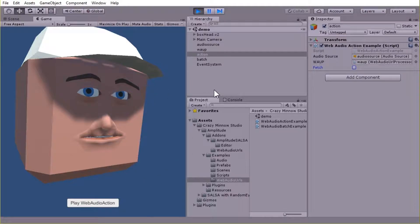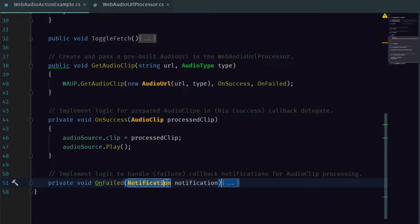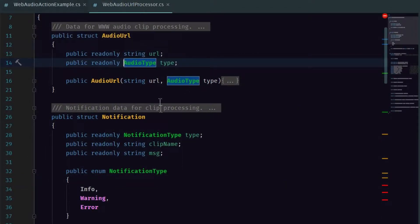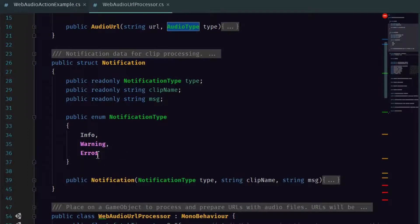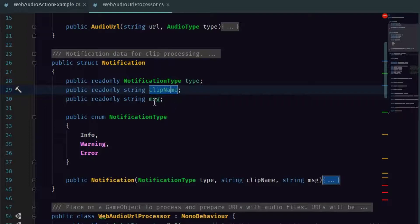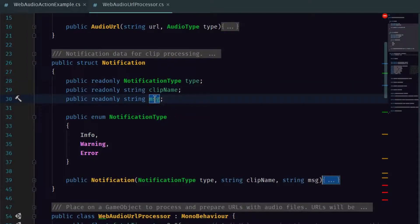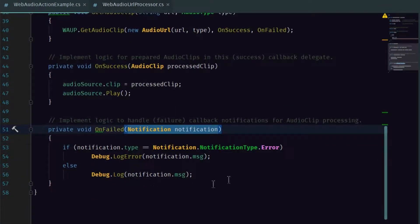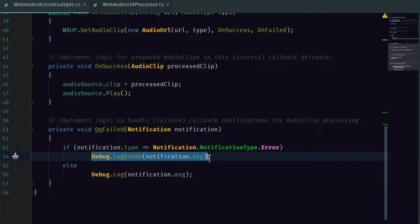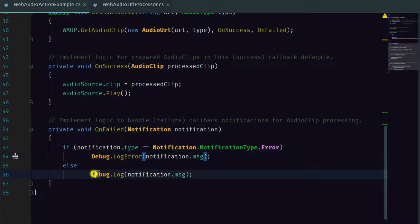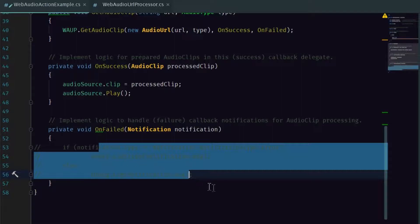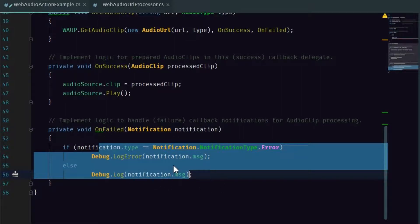Now, the fail callback — I didn't quite cover this. It includes this custom Notification type. In that we have defined an enum type of Info, Warning, or Error. And then also a string that includes the clip name, which is basically the URL that you passed. And we also have a message, which is the actual error or information that's passed back. This is pretty flexible — you can handle it however you want. If it is an error, it will come back with that error notification type, and you could debug log that out to the console as an error, or just as a log, or not do anything at all. It's only going to notify you when there's an error from the API for this particular implementation.